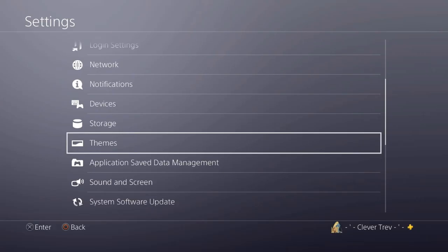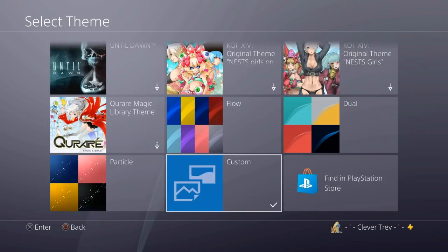Real simple. First, you just go to Settings, you scroll down, you click on Themes — it's one of your settings. And then you scroll all the way down again until you see Custom, and you're going to click on Custom.